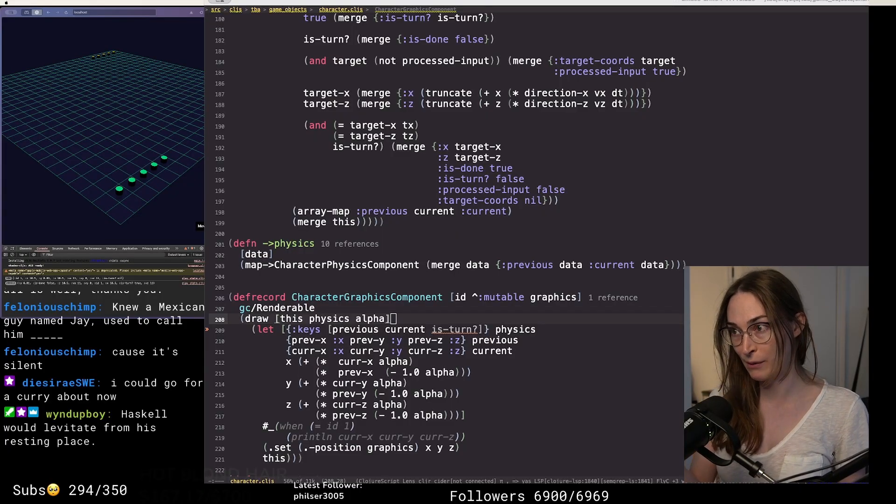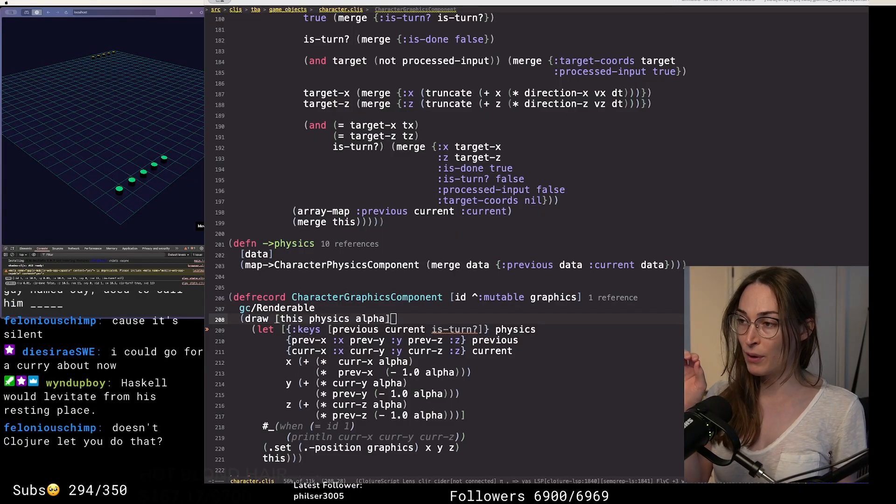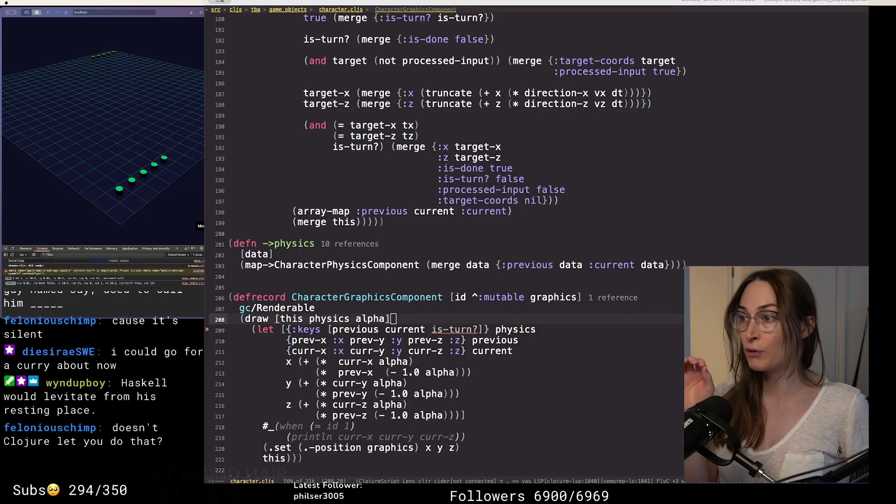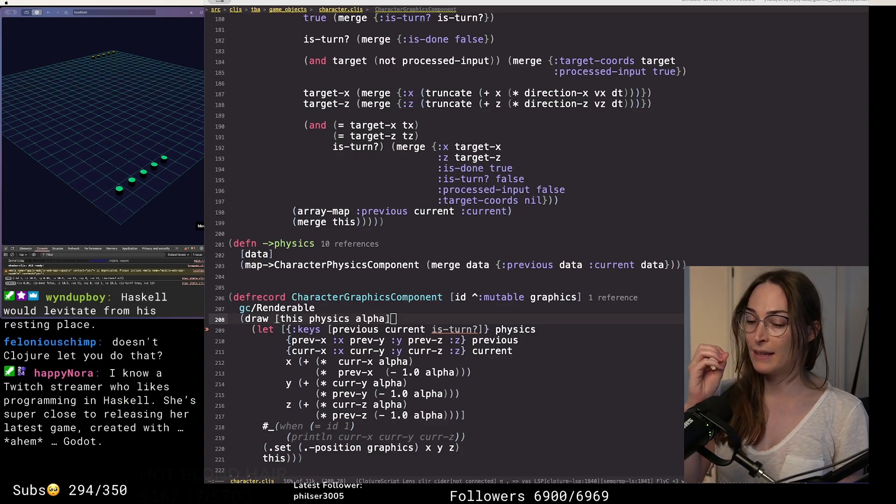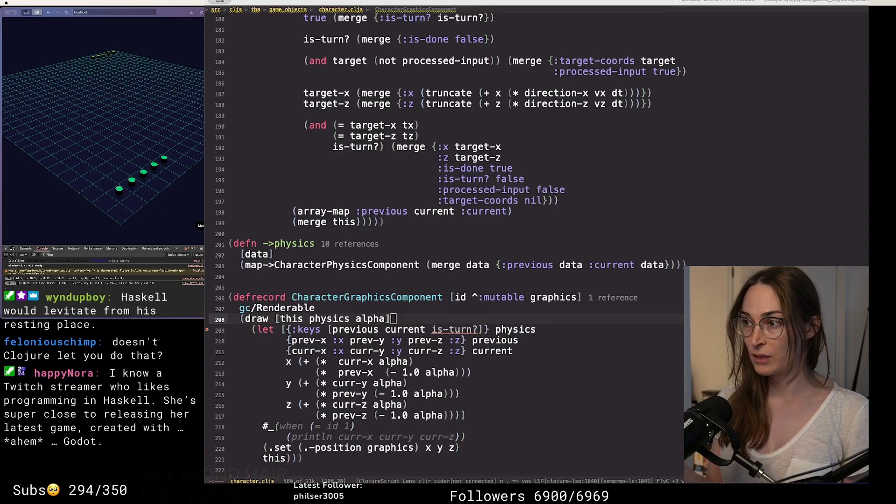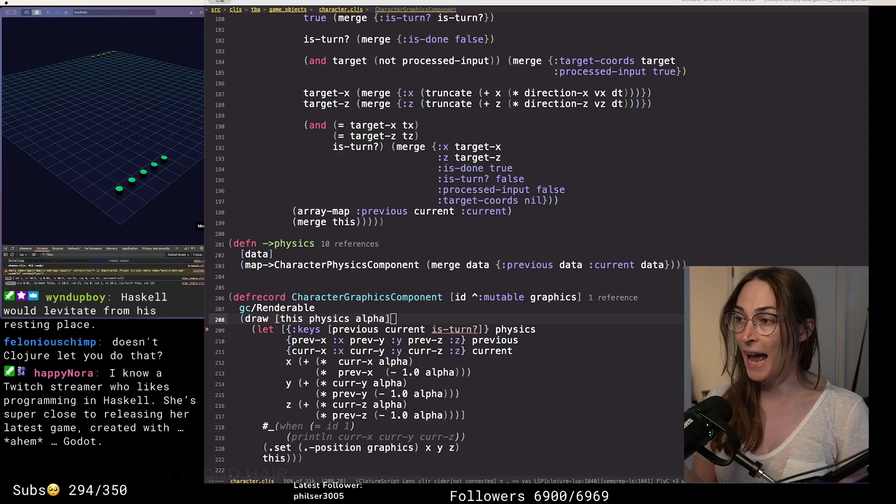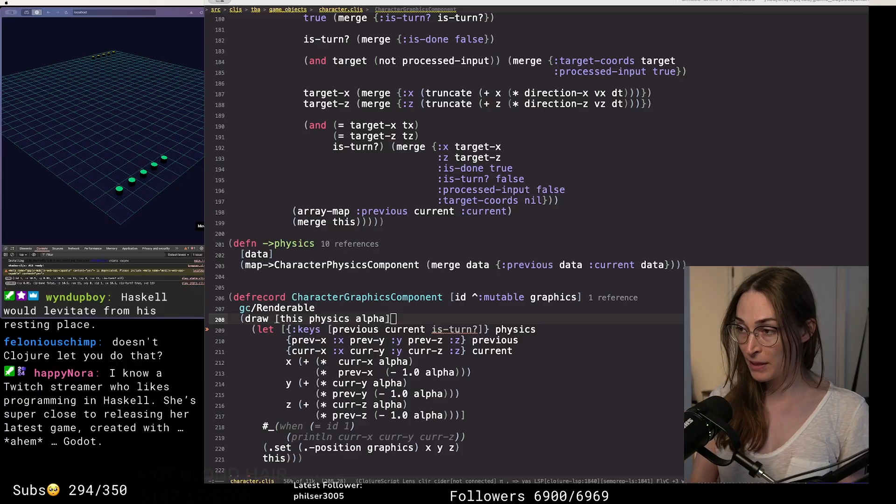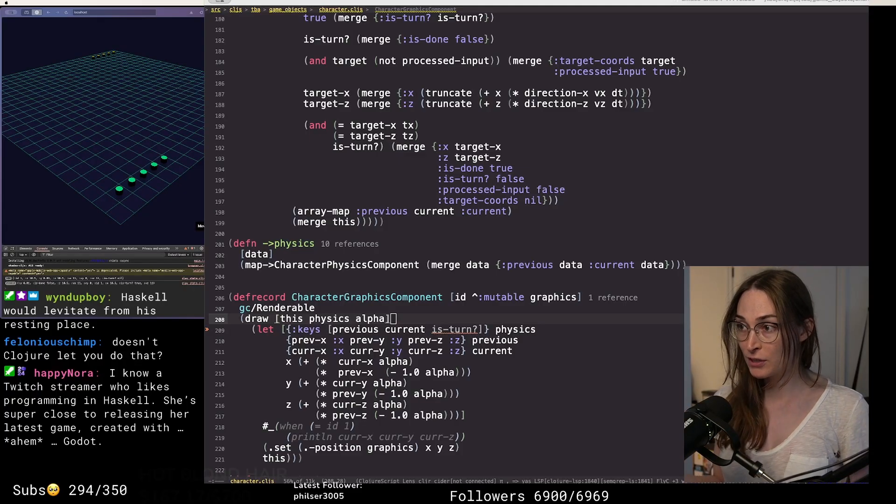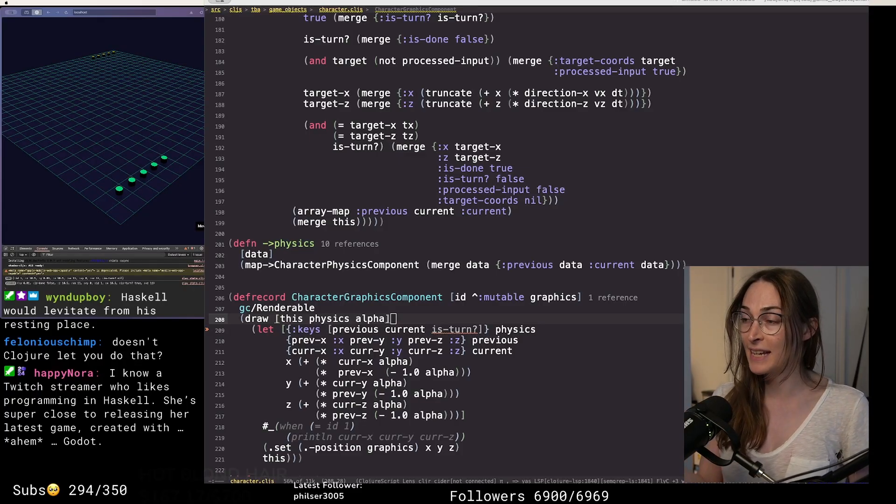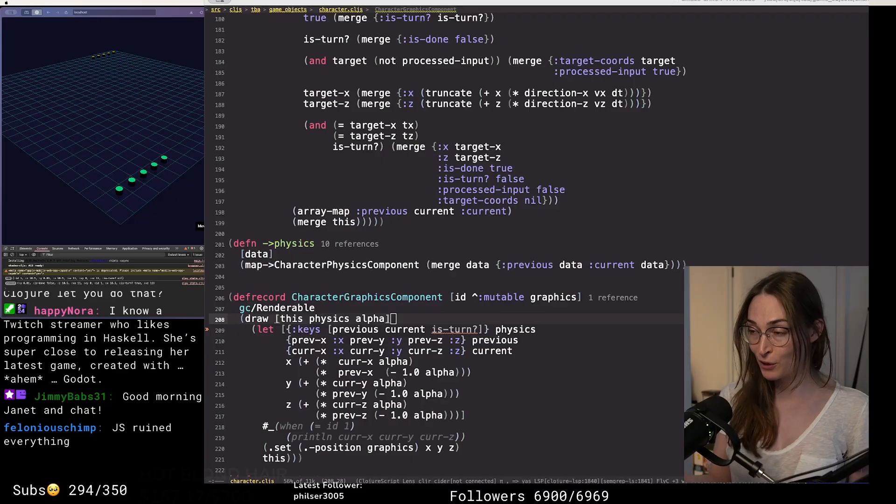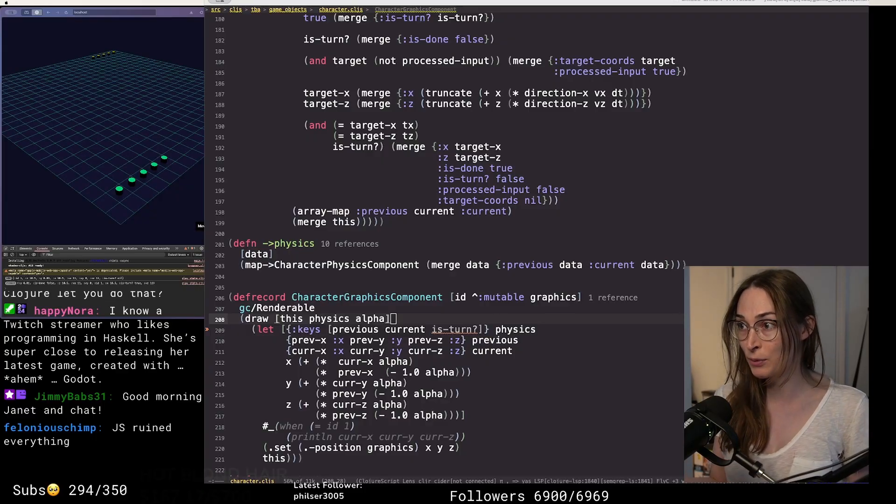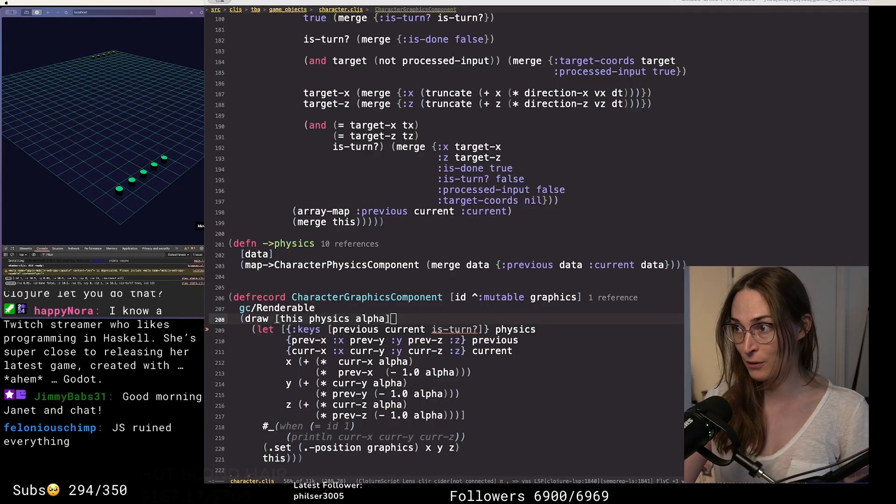If you have a function of three arguments, that's actually a function of one argument that returns a function that takes one argument and returns a function that takes one argument that returns the value.